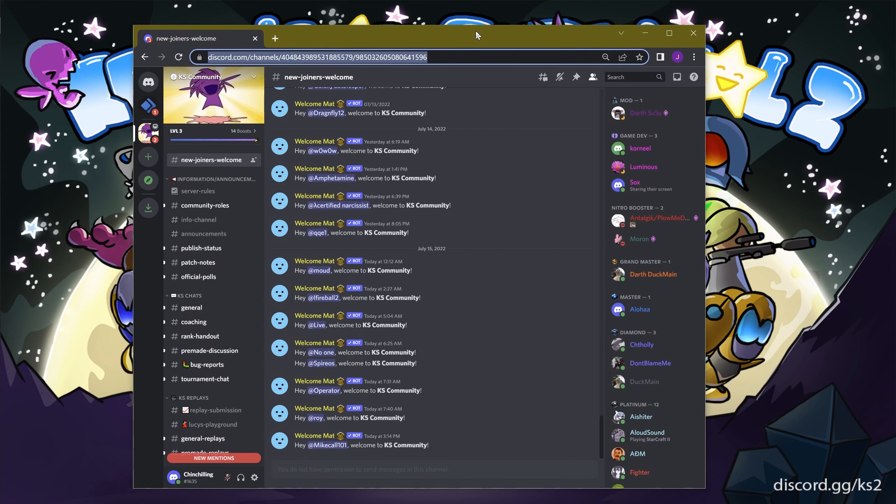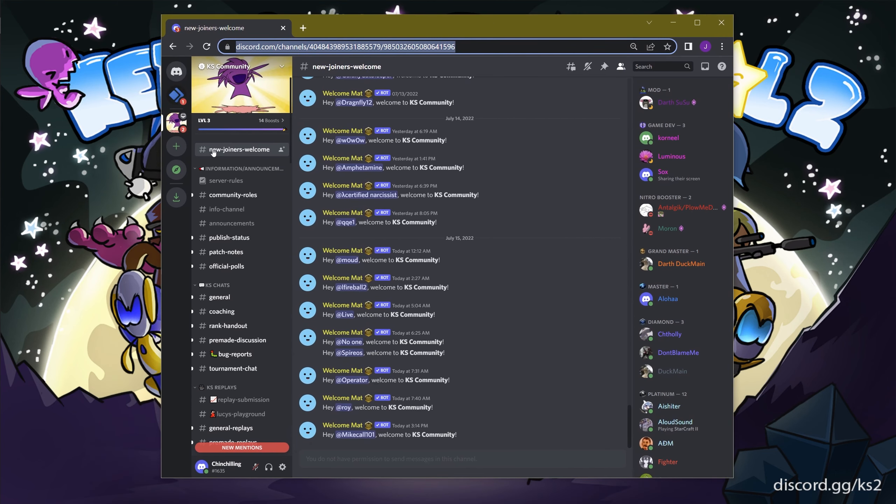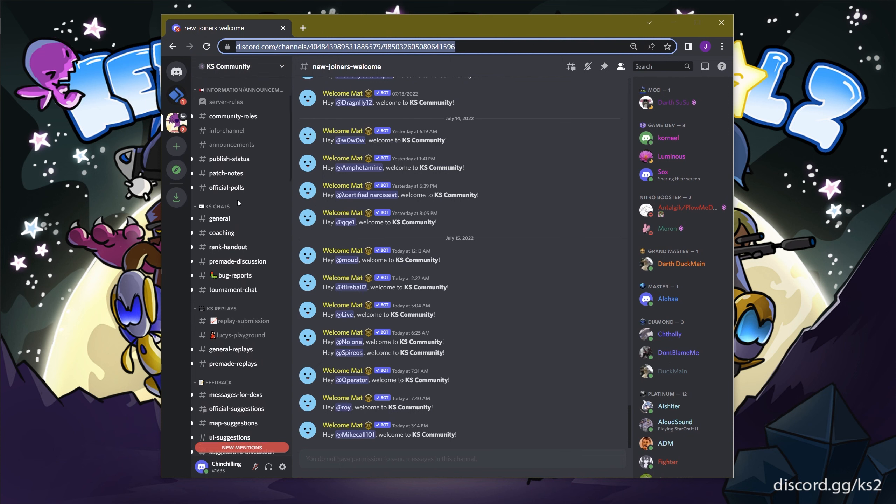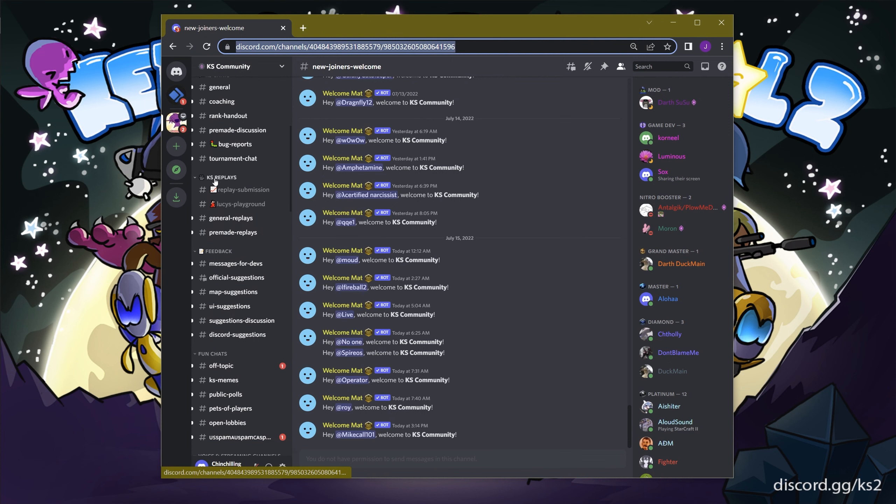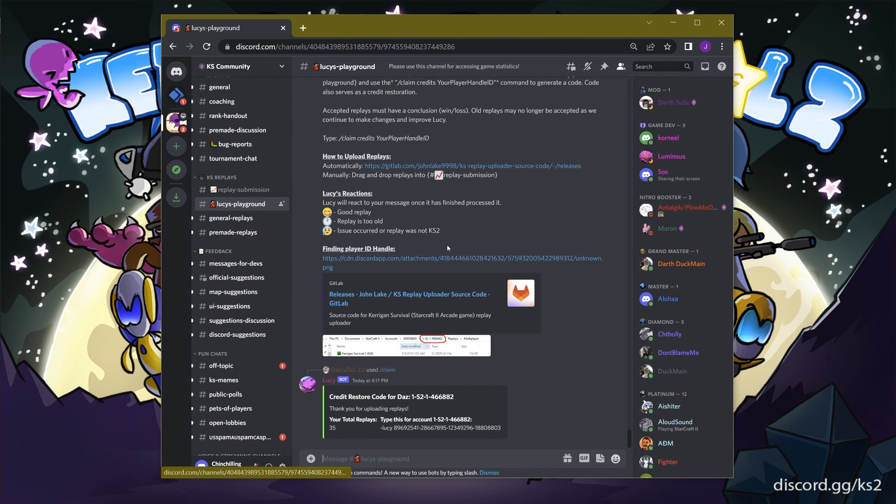First, join the KS2 Discord, linked in the description below, and navigate your way to the KS Replays category and find the channel Lucy's Playground.